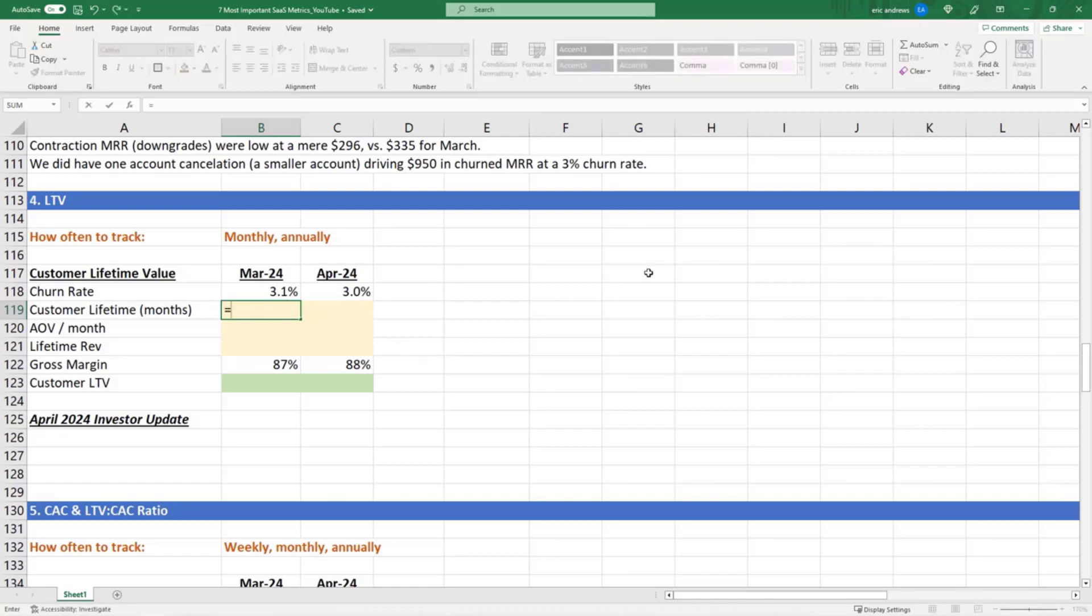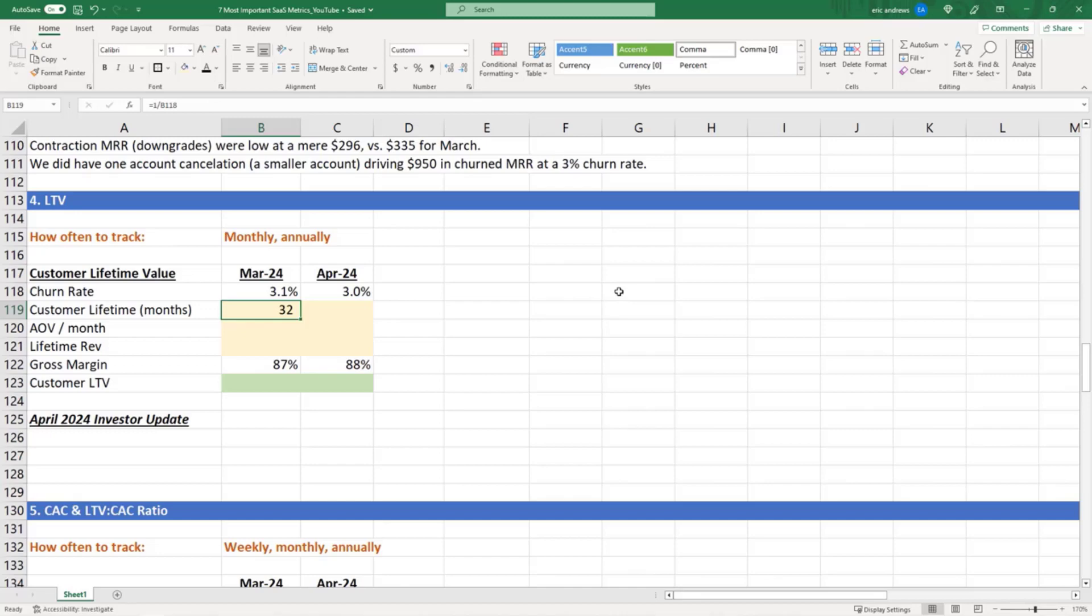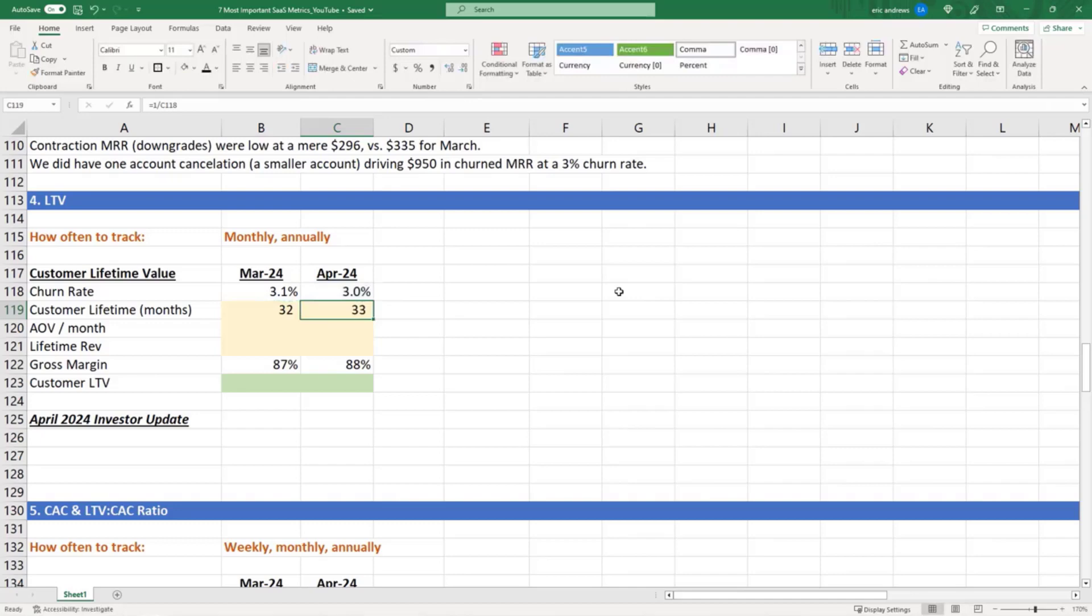So let's look at this. First off, 3% churn rate, 3.1% churn rate. Basically, how you figure out what the customer lifetime is: you take one divided by the churn rate. It's a mathematical shortcut, and it'll tell you that the average customer who churns at 3.1% a month is going to have a 32-month lifetime. Then in April we're saying that the churn rate went down slightly, so the average customer in this cohort is going to have a 33-month customer lifetime.